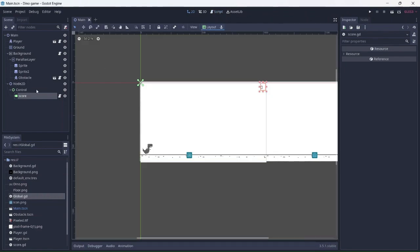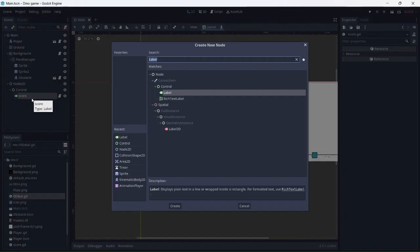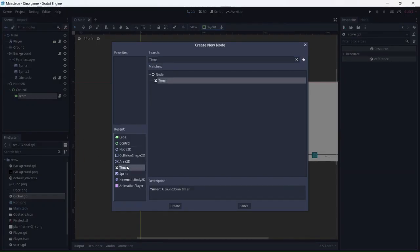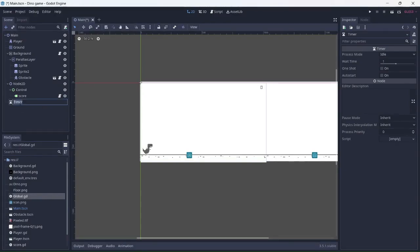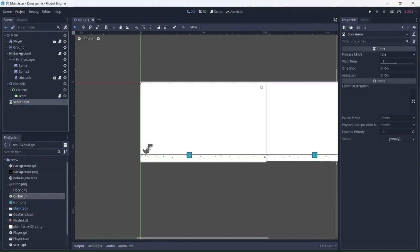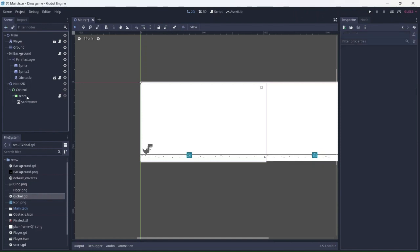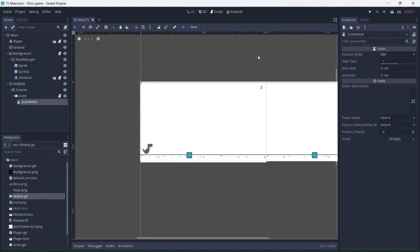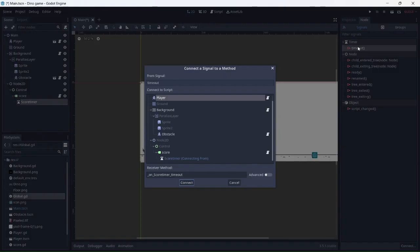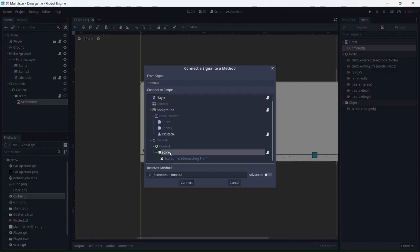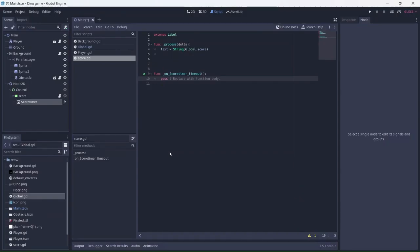In order to make the score increase each second, we'll need to add a timer. I'll rename this score timer. Connect it to the score label. Now let's add a timeout signal to the script. Make sure to select the score script. This will automatically add a function to the script.